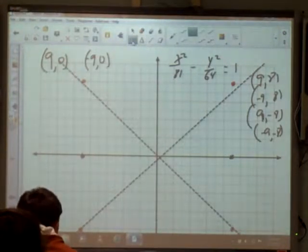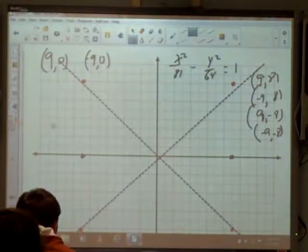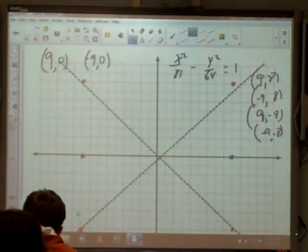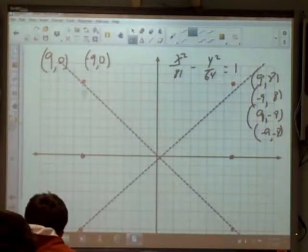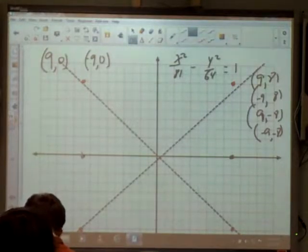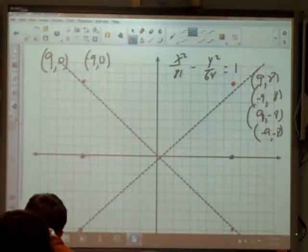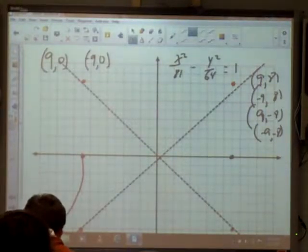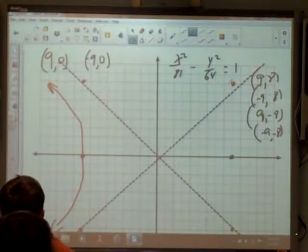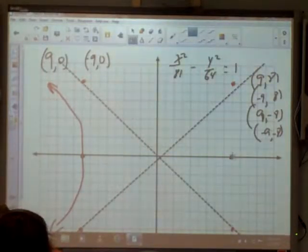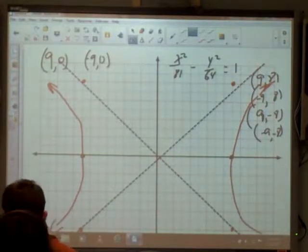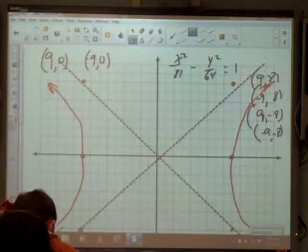That rectangle gives you your asymptotes. Now the actual graph: if a point is an intercept, the curve has to stay outside the rectangle but within the asymptotes. The curve comes through the intercept, curves outward, and doesn't touch the asymptotes. Those two curves are the graph of that hyperbola.